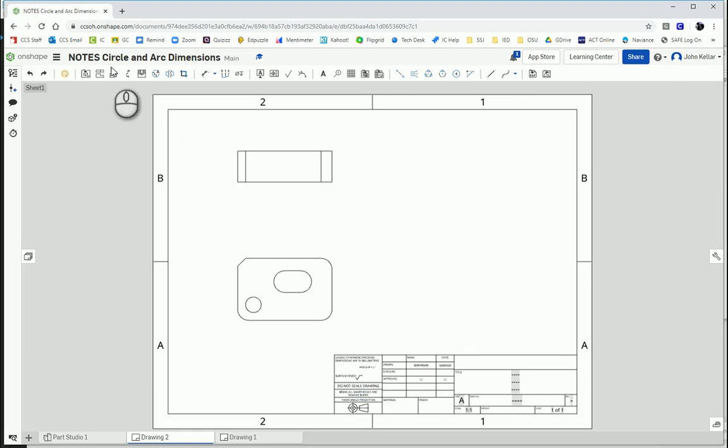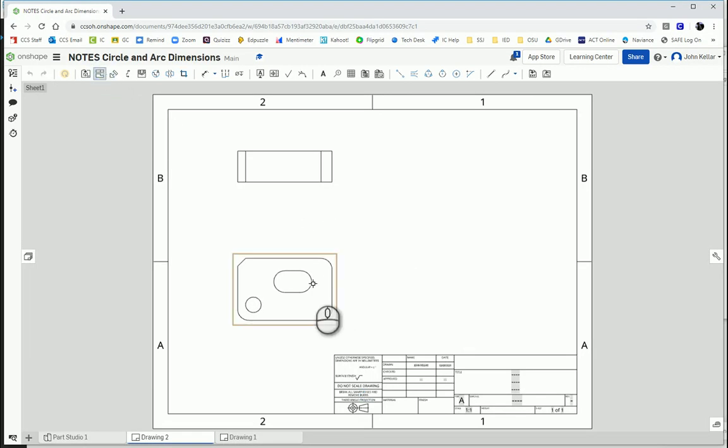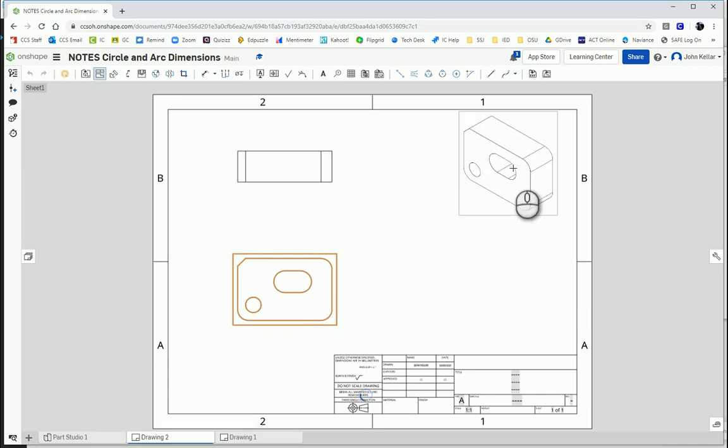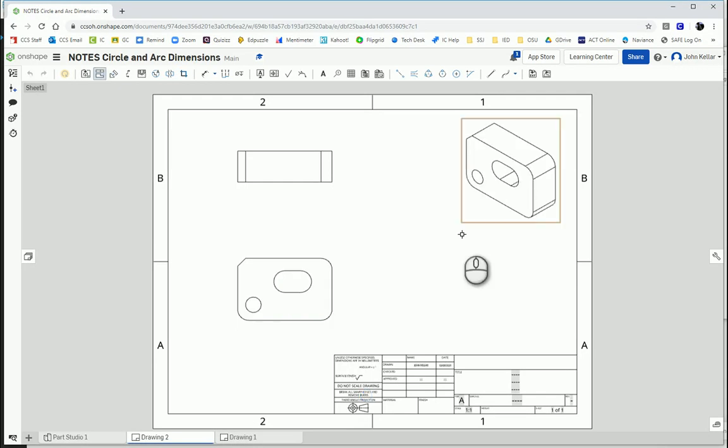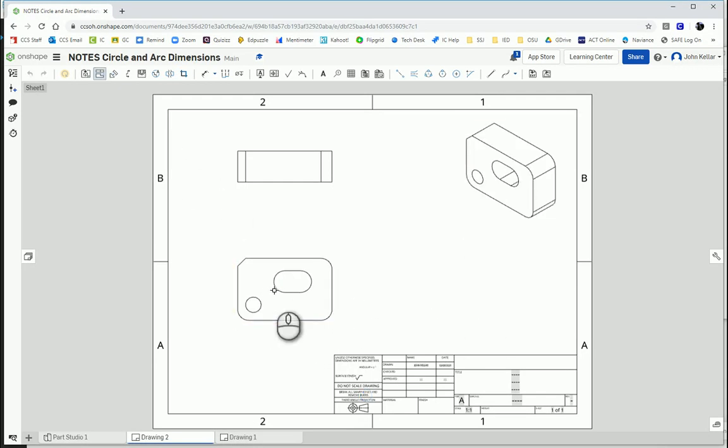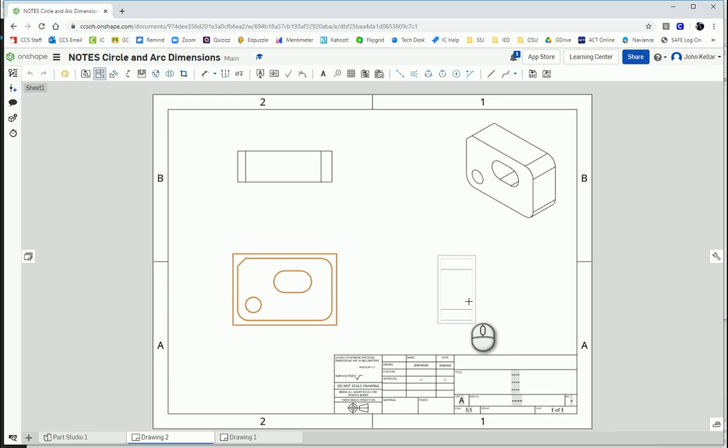You always want to project your other views from the front. So always project your view. So we're going to select the projected view tool. And you select the front, and then move it to whichever view you want. In this case, we want the isometric view.